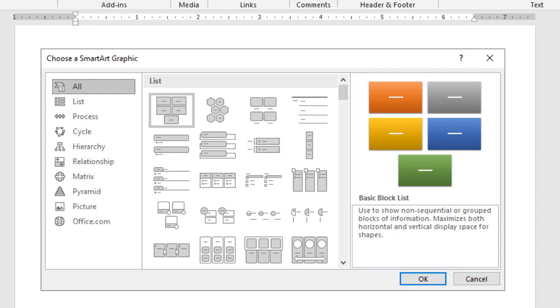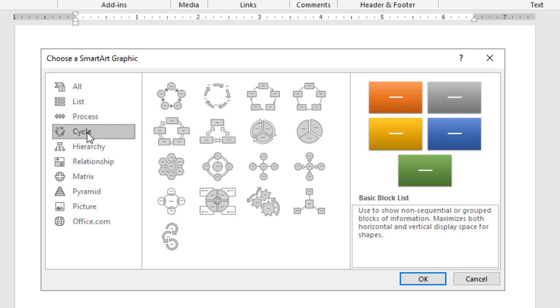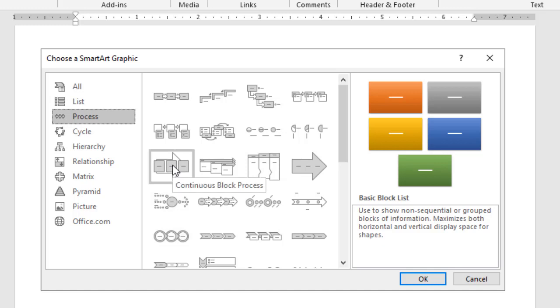Now when I choose smart art, there's a lot of different types of graphics I can pick, and I like to think about them based upon what I'm seeing. So I can choose for example like a list, and I have different ways of displaying my list. I have things like a cycle, and it shows me how things move around from one place to the next, often coming back to where it originated from. You can see I have hierarchies and relationships and other things. The one I want to pick though is going to be in my process. My process is going to show me a path, do step one, step two, step three. And I'm going to pick my third one down on my far left-hand side. It says continuous block process.